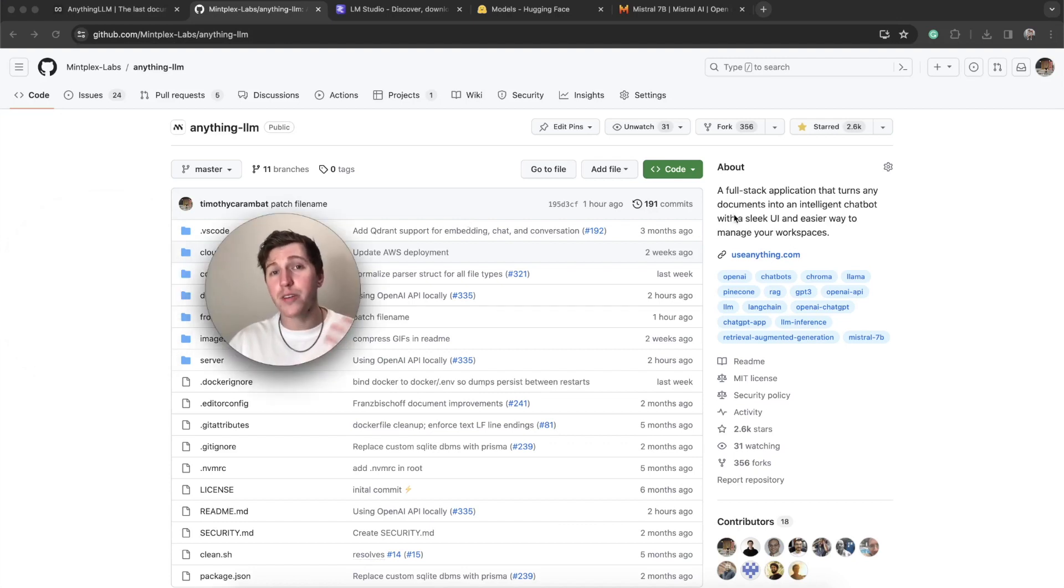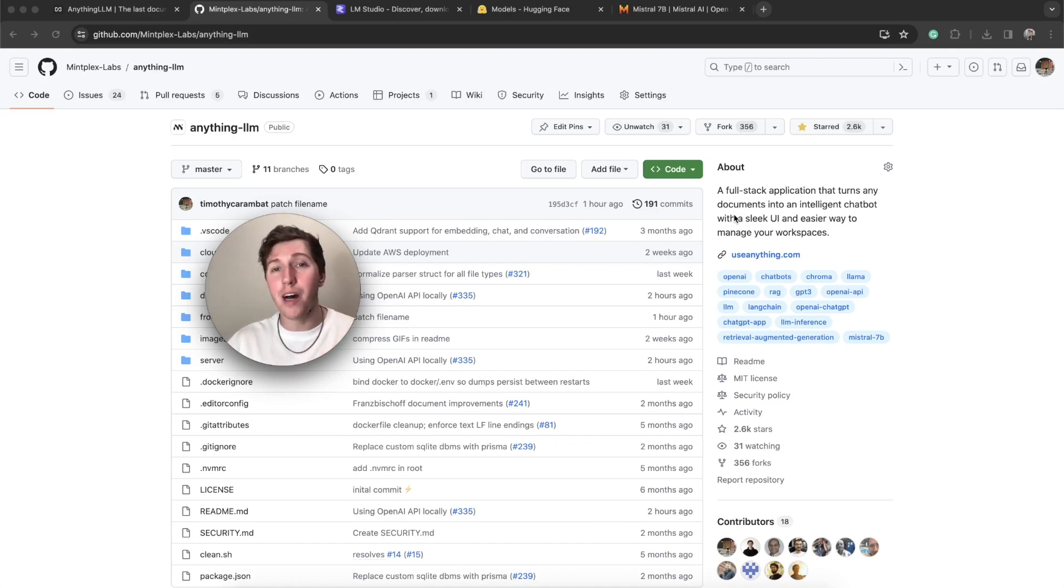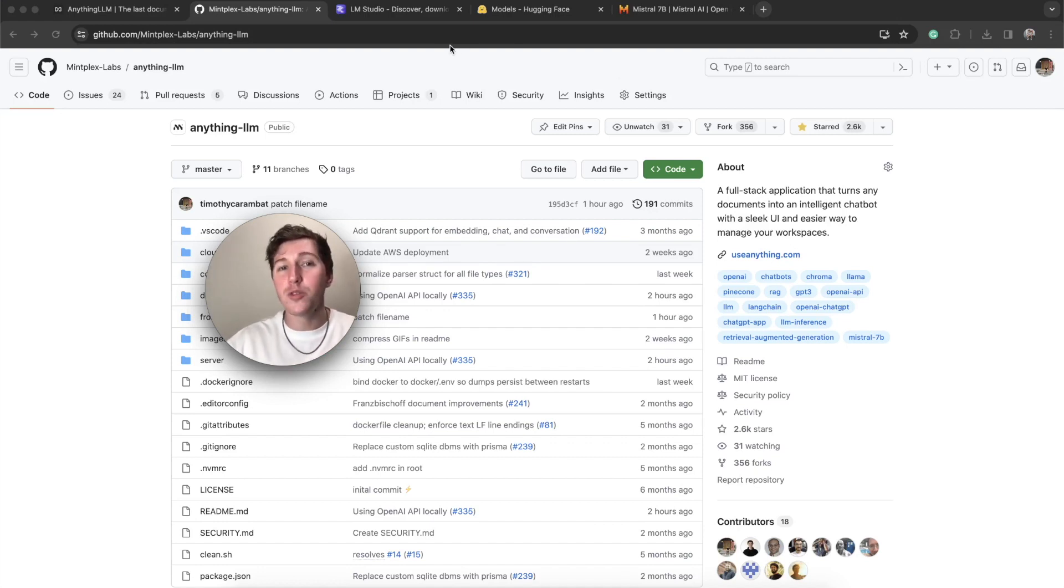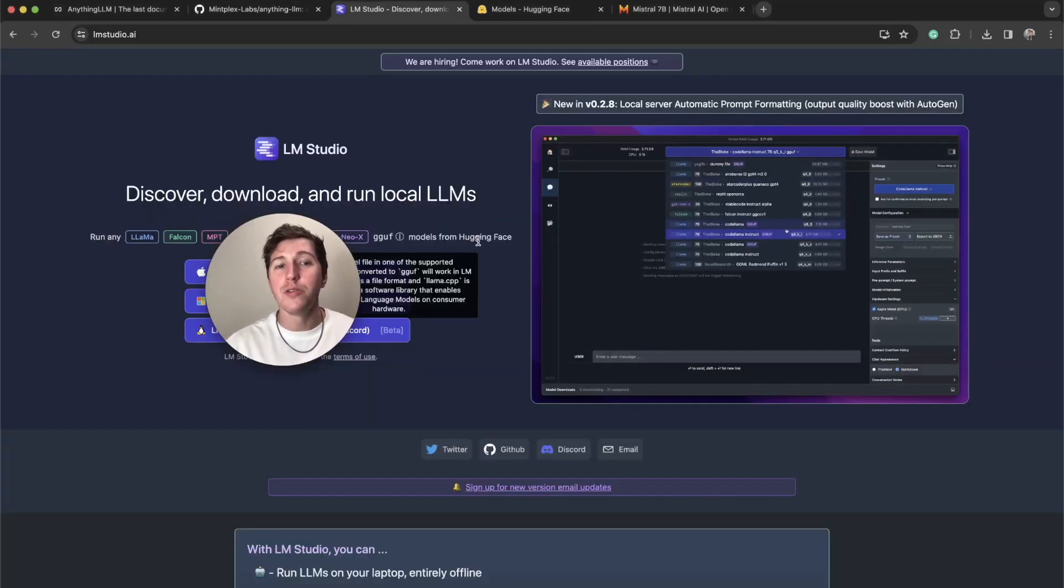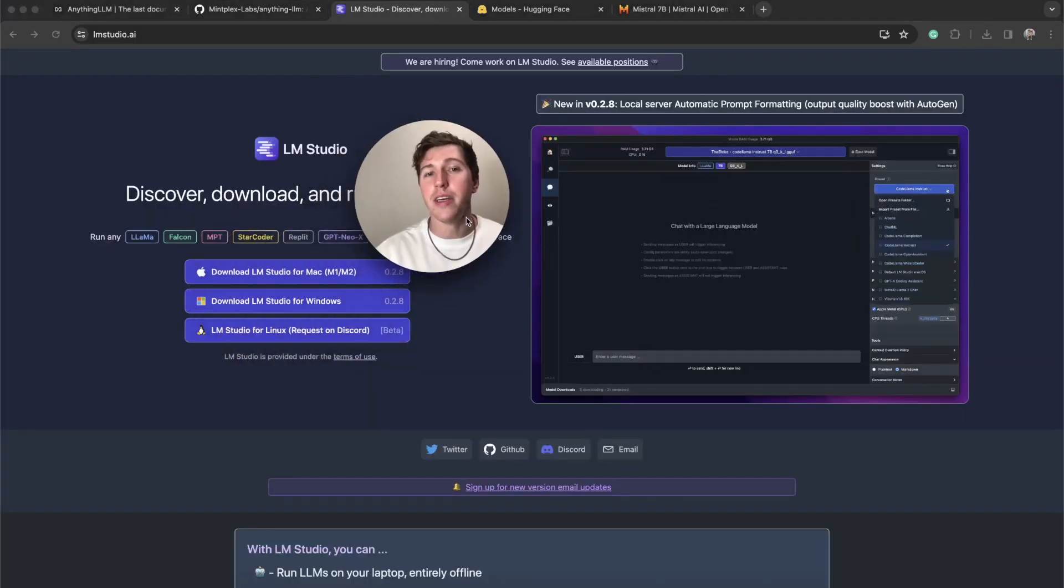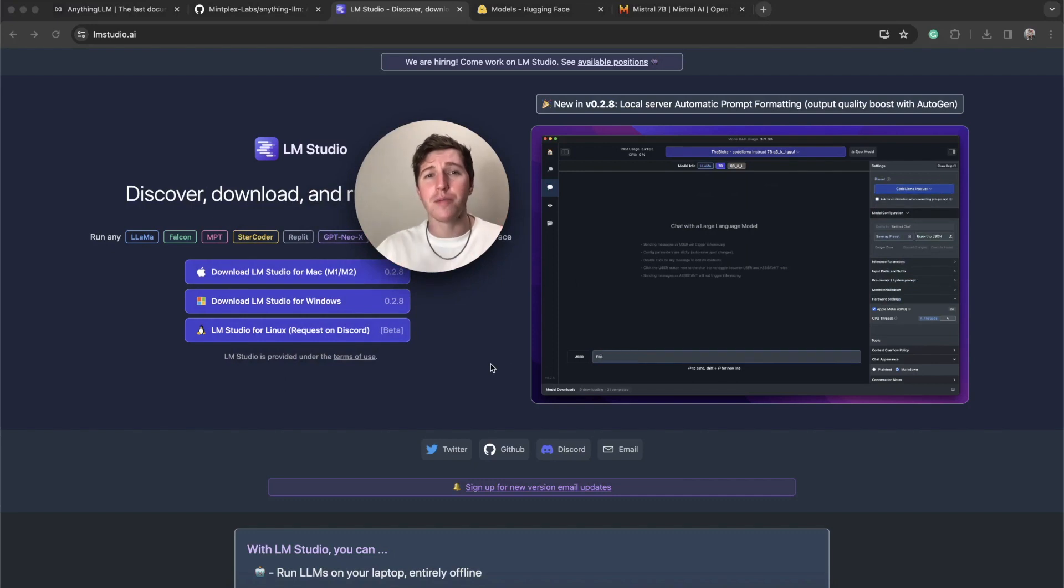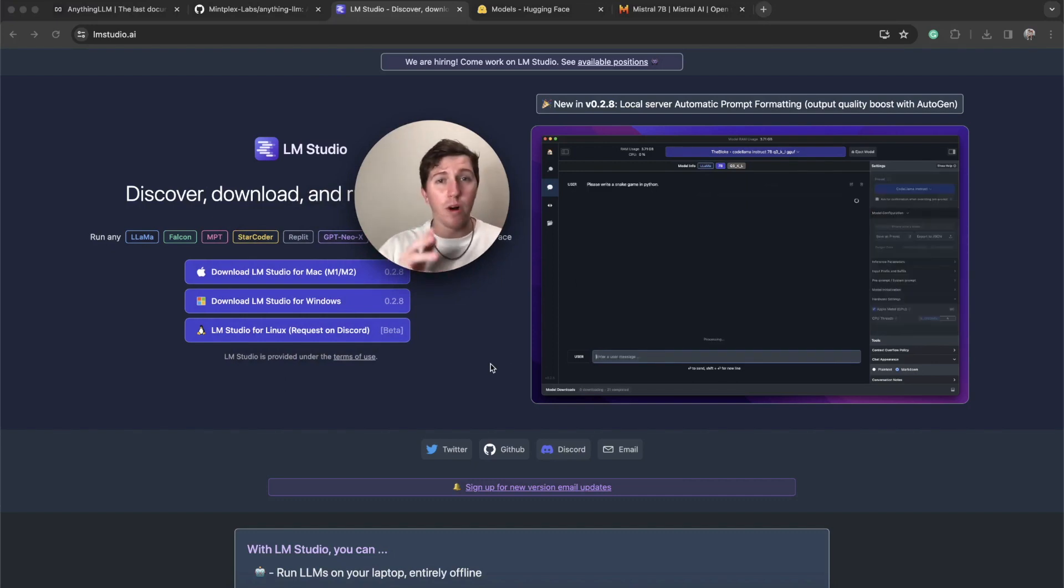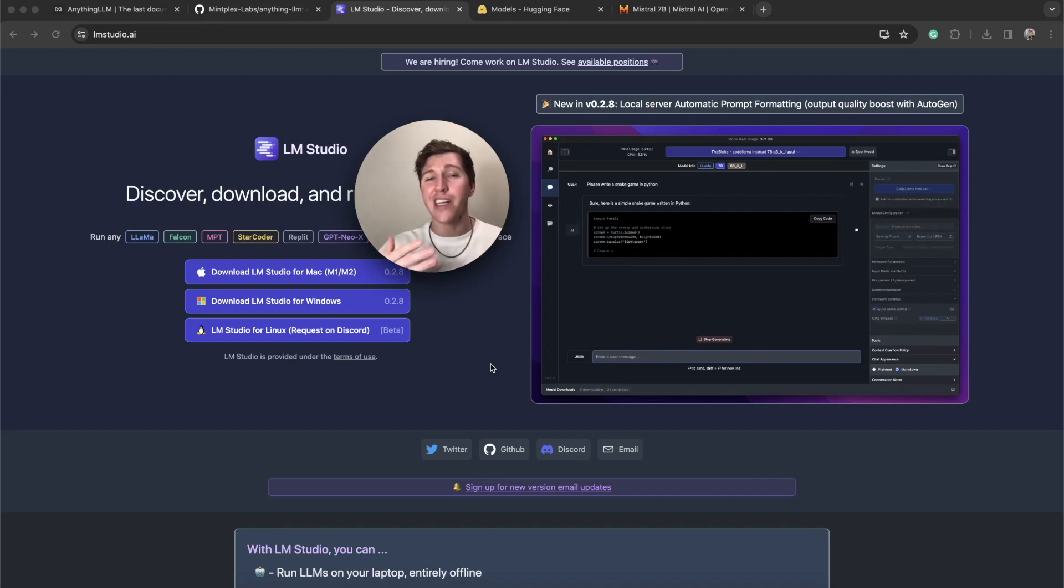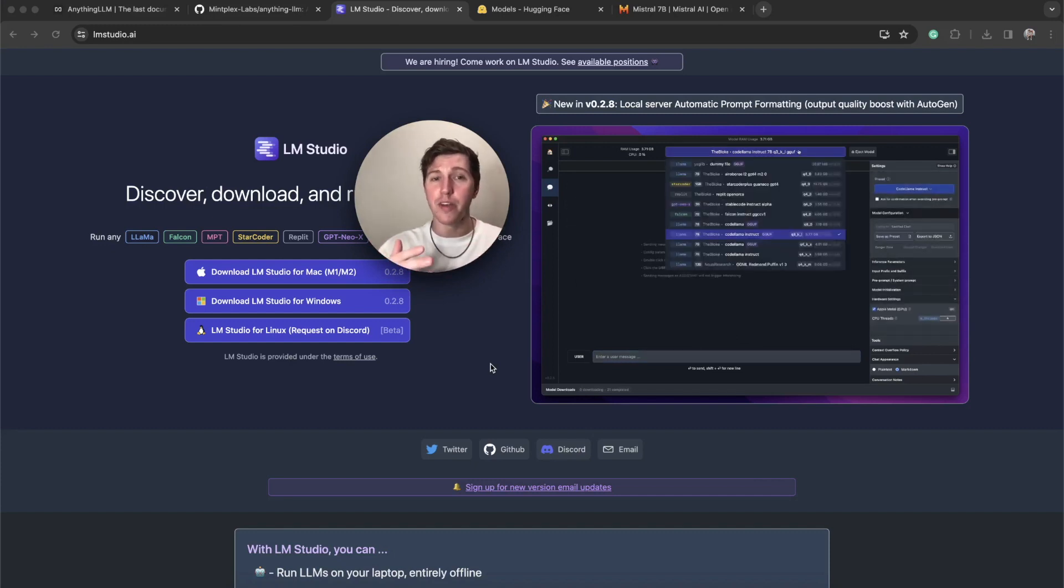The part that we're going to focus on today is actually using a local LLM model. I'm going to run Mistral because I want to run some uncensored prompts. The easiest way to do that and what we support currently, we will be supporting more, is using an app called lmstudio.ai. This is an awesome app. If you have a Mac laptop and you have an M1 or M2 chip, you can use it. I run this on my Windows machine.